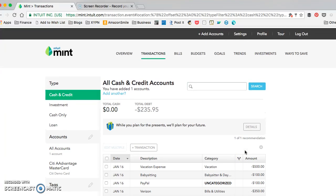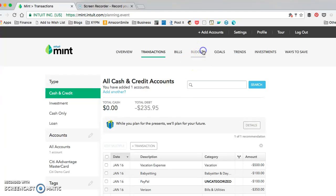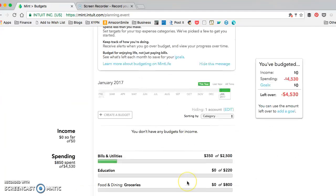You could also use this, say you went to Target and you want to allocate half of the bill towards one category and half towards another. You can split it between your own budgets.